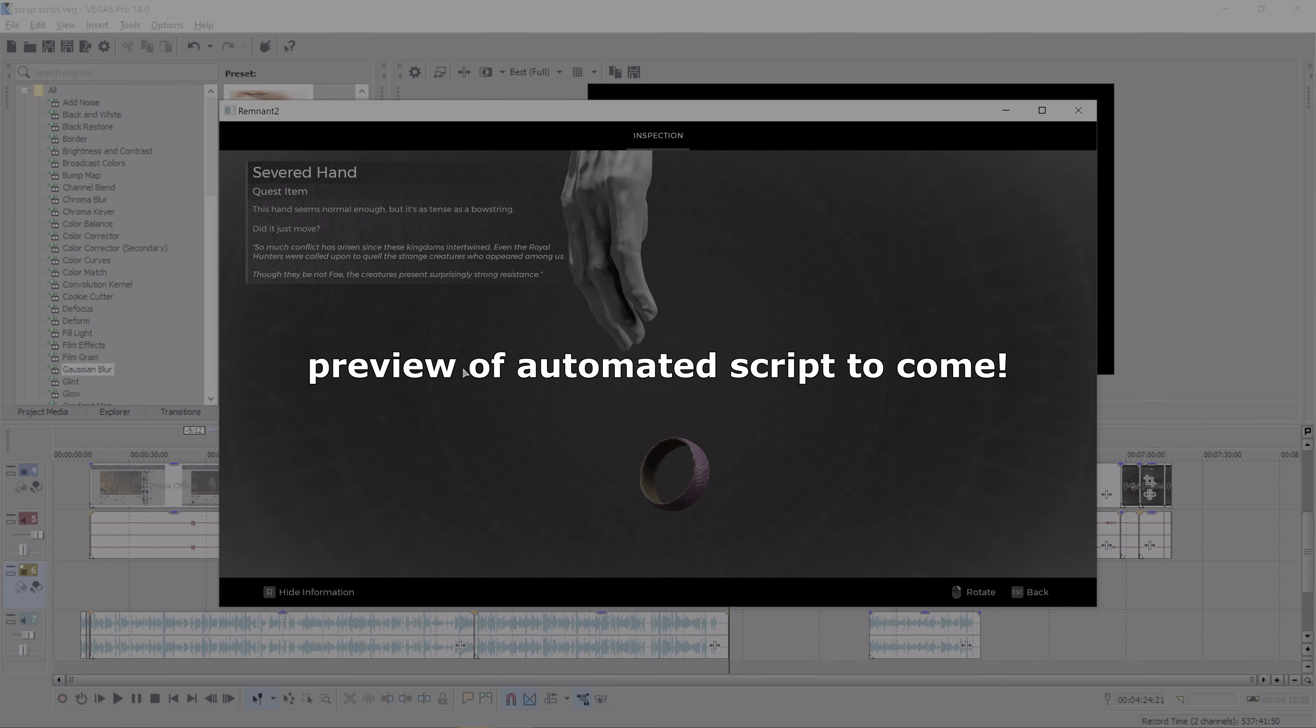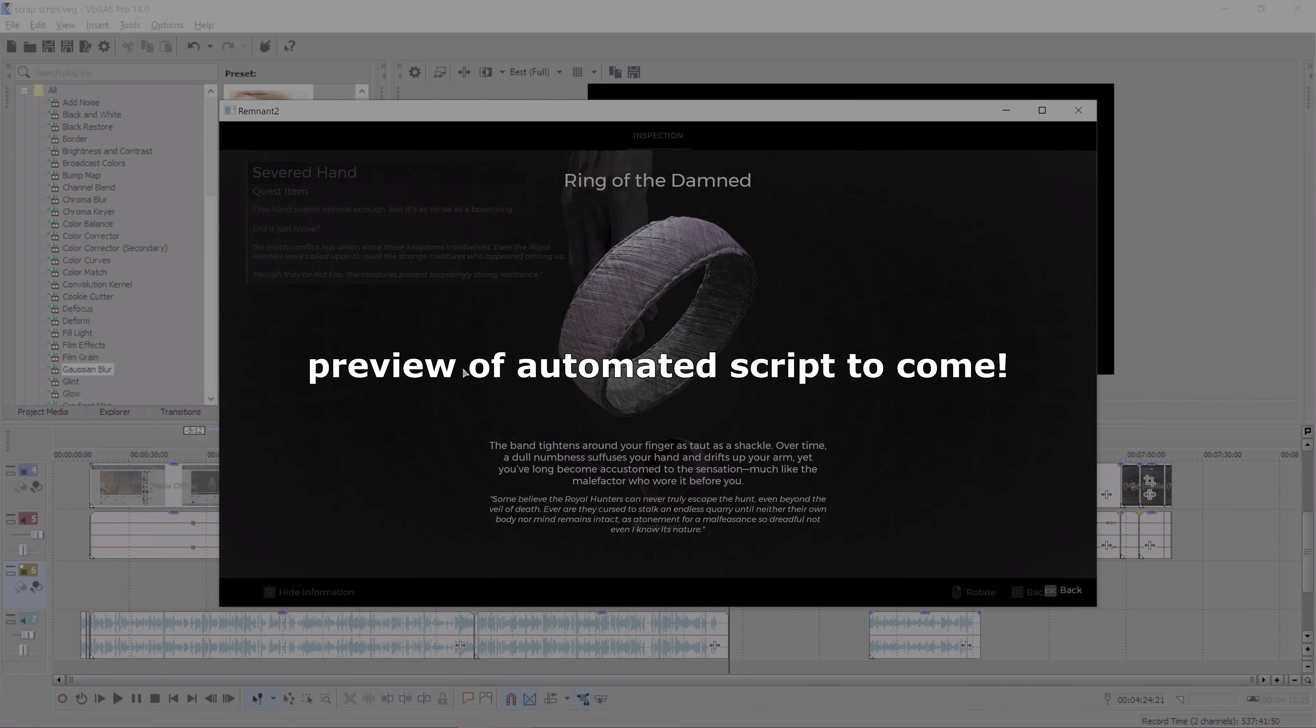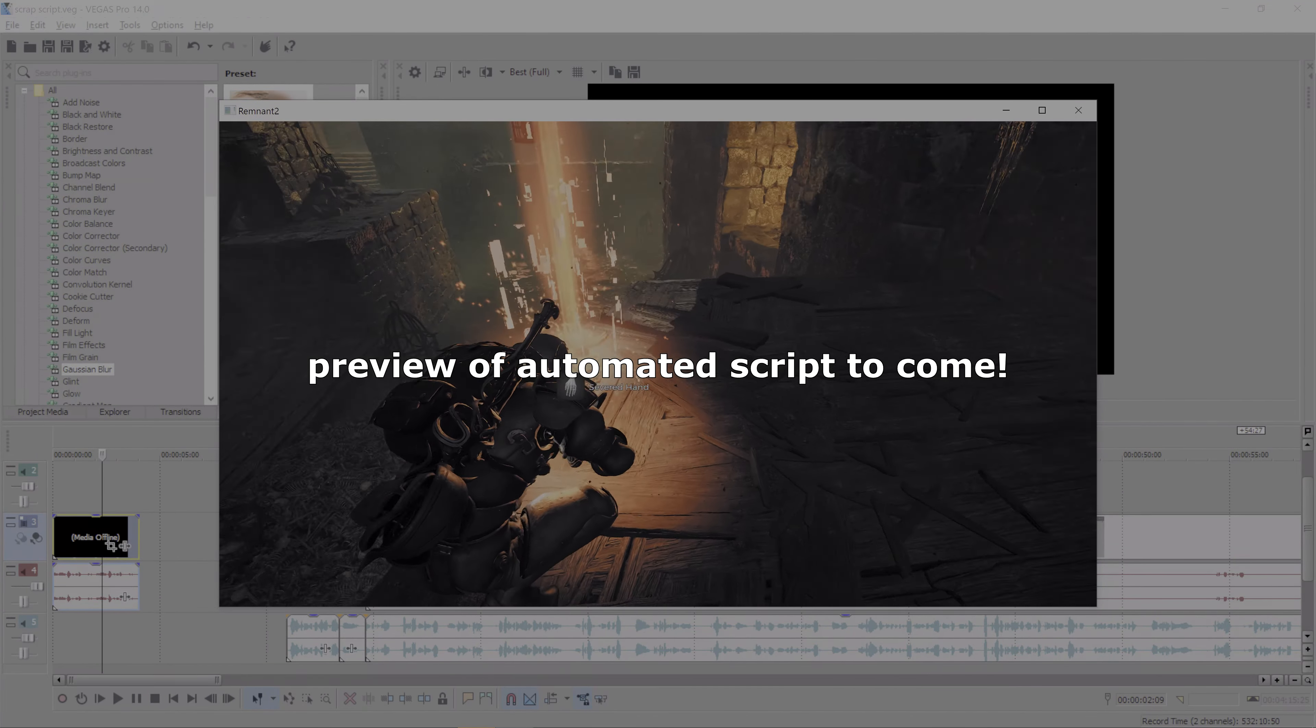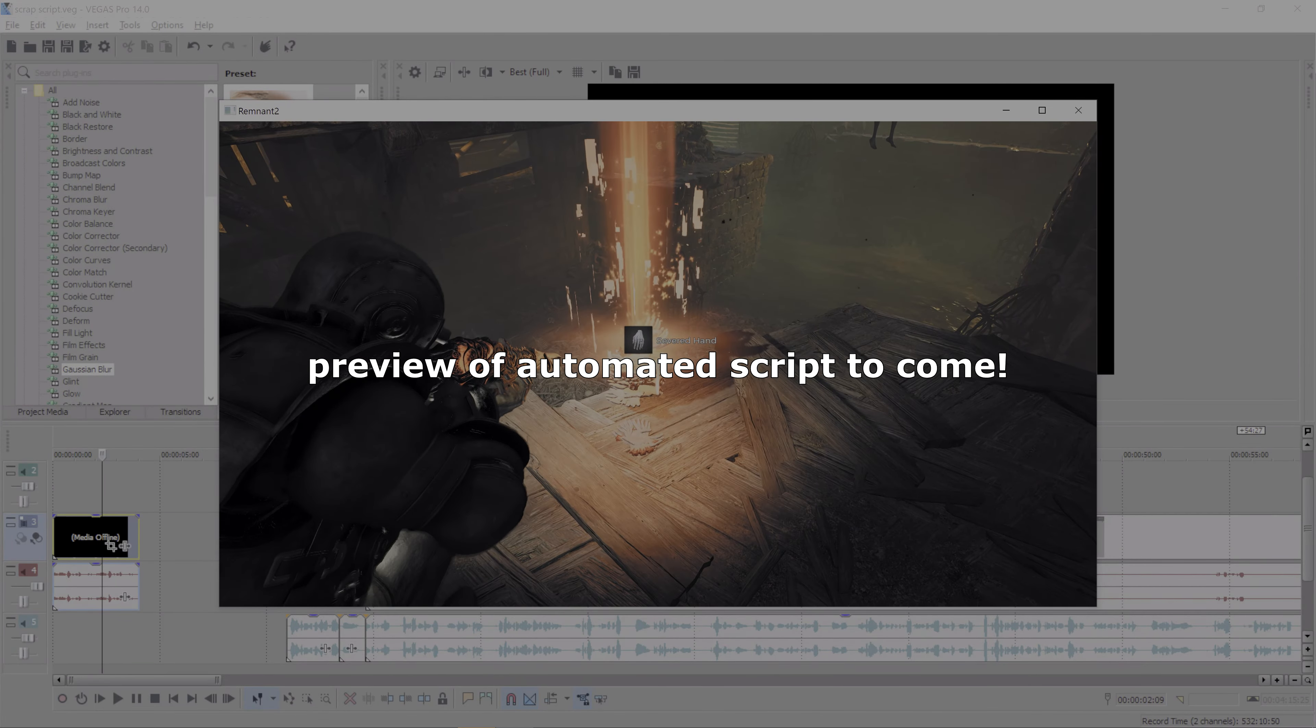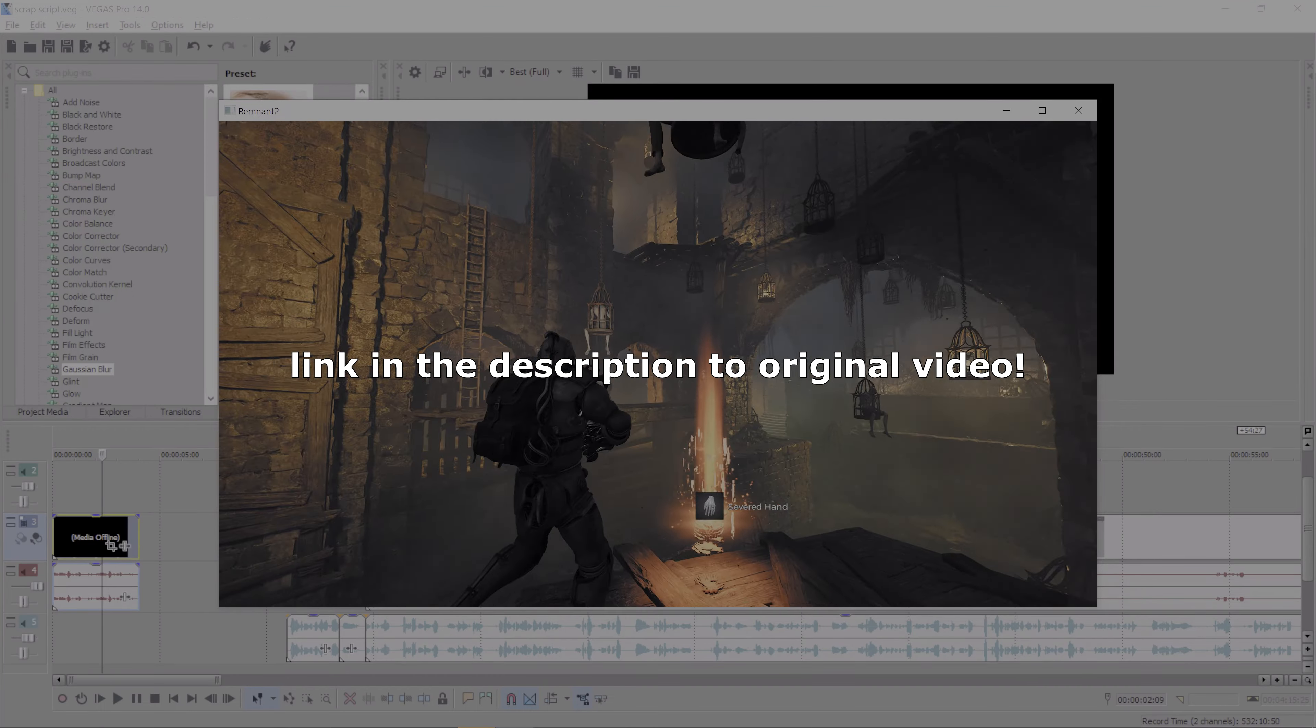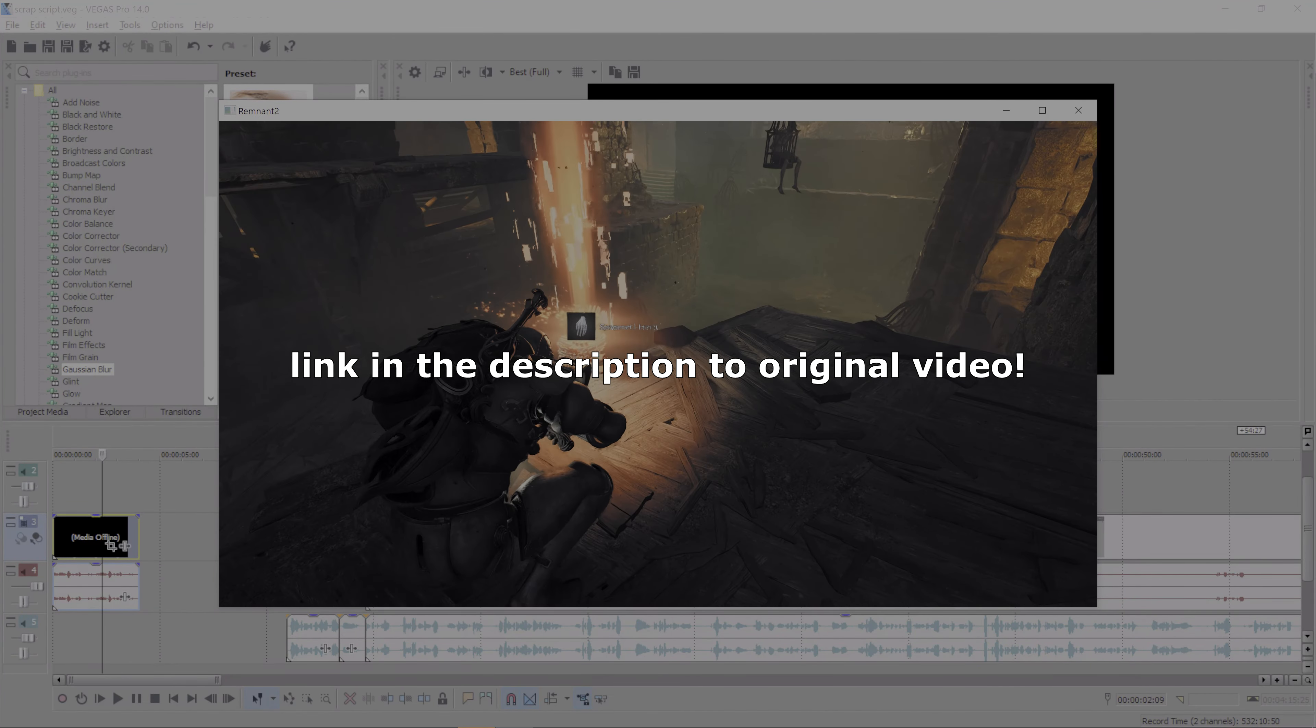I came across this video, 'The Fastest Scrap in Remnant 2.' It turns out this person, Chicken VO, has found a really efficient exploit to get scrap, and the credit actually goes to Oxen Frosh 0815. It's awesome that he's given him credit.